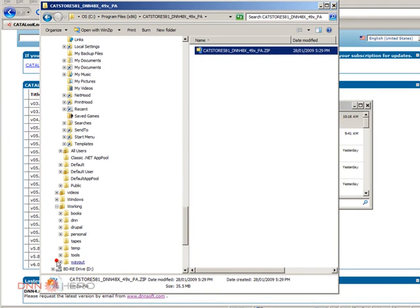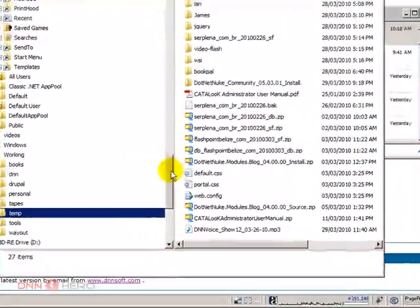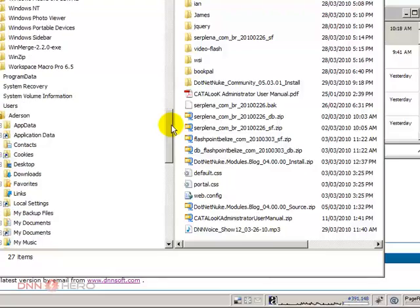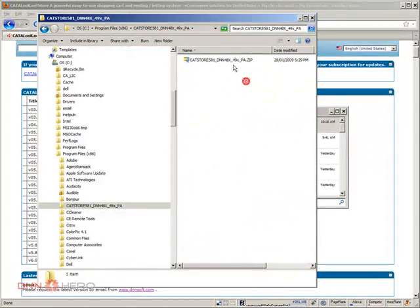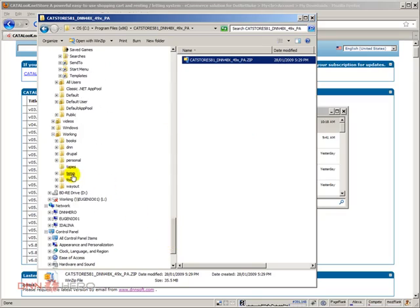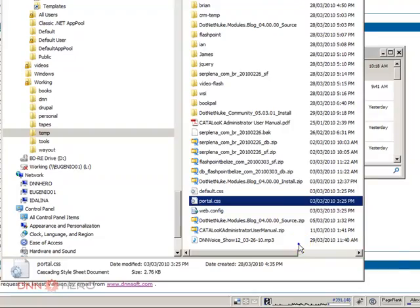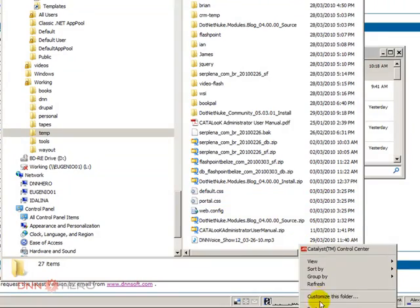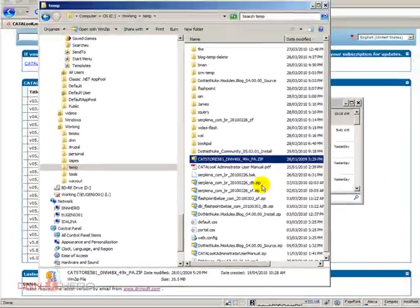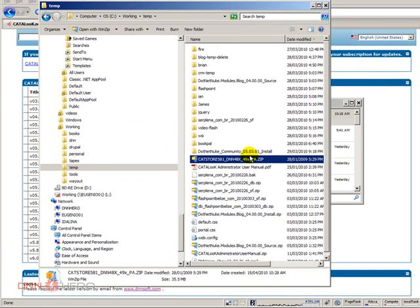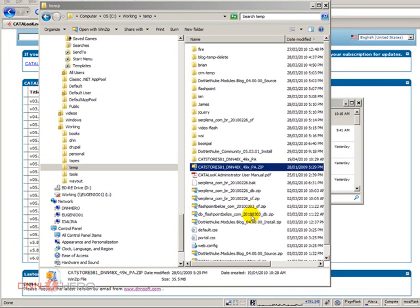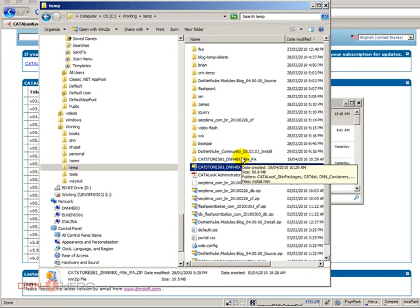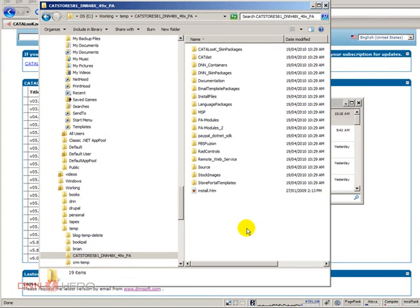I'm going to go to my temp folder. I'm just going to copy this installation to my temp folder and try to unzip it from there. Now I have done it.